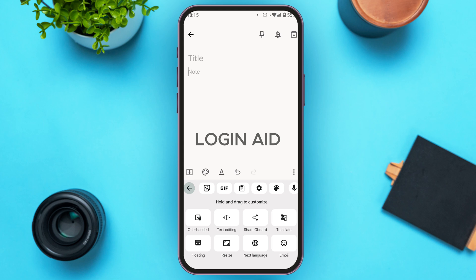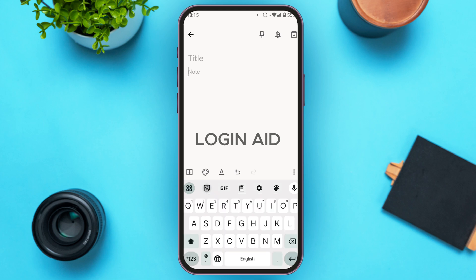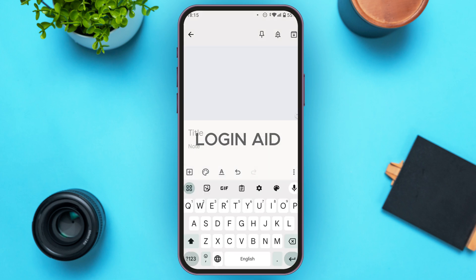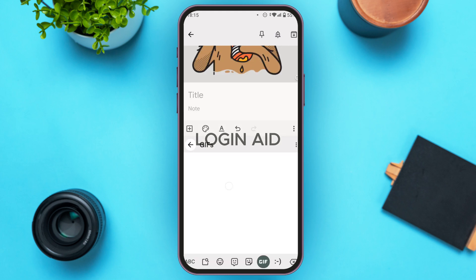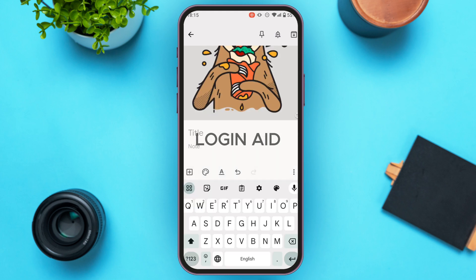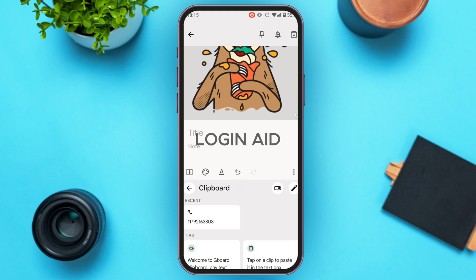If you tap on the sticker icon, you'll find the stickers and can use them by simply tapping on one. Let's go back. If you tap on the GIF icon, you'll be able to see GIFs.